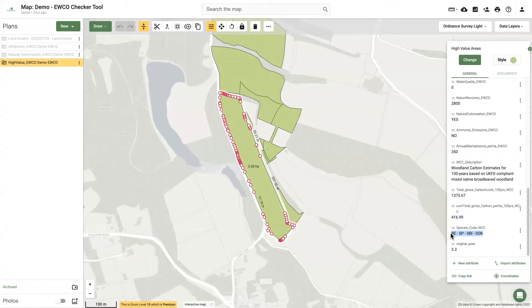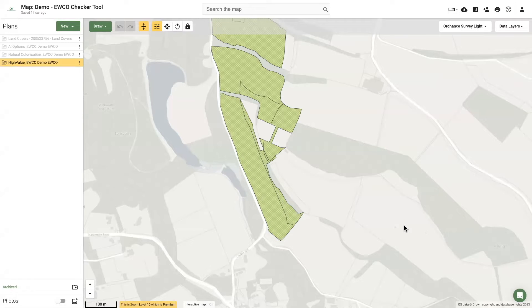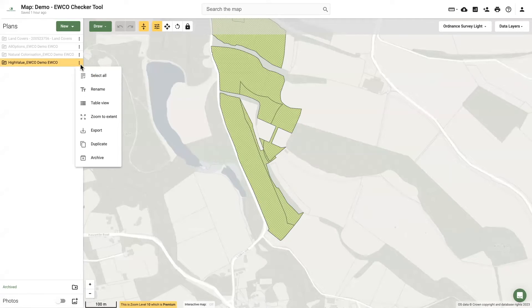These values estimate the potential amount of carbon units that would be made available if the piece of land should become woodland, which could then be sold. A breakdown of these areas and scores can be found using the Table View button, which is on the left-hand panel for each plan.